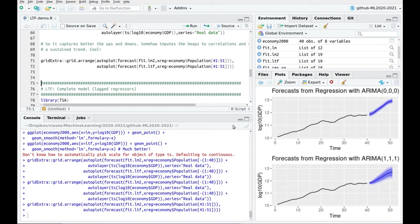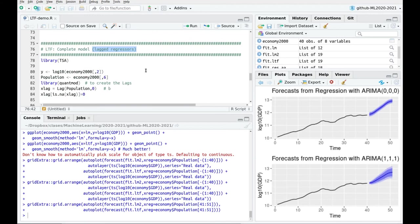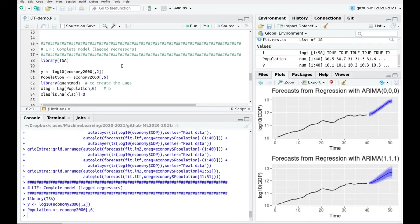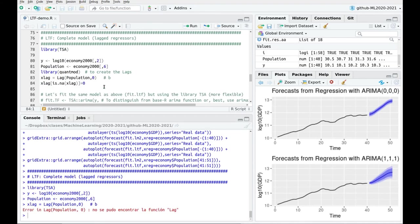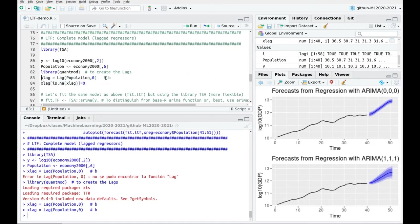So far we've assumed that GDP is a function of population at the same time — we haven't included lagged regression. I'm going to devote another video to that, but let me show what happens when we try to include some lagging. I'll use the library TSA, which has advanced functions, and quantmod, which includes a lag function — very handy for creating copies of a time series lagged by different amounts. Removing NAs is not necessary here at lag 0, but when you increase to 1, 2, 3, or 4 you'll have that many NAs.